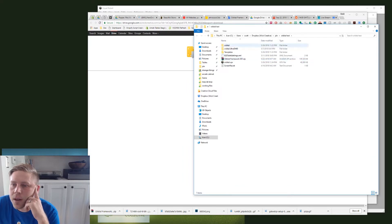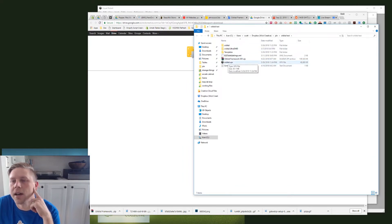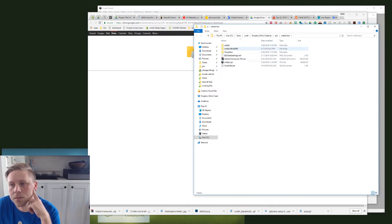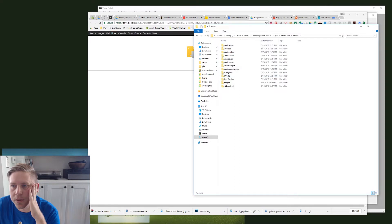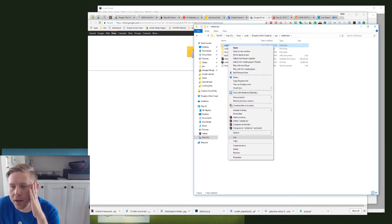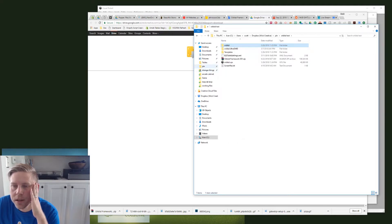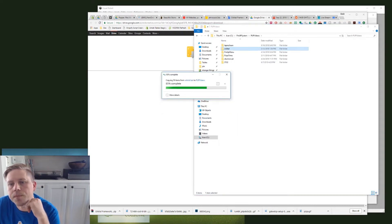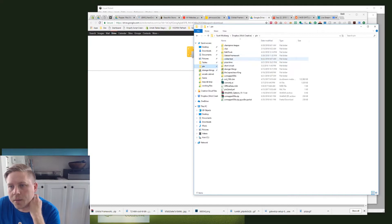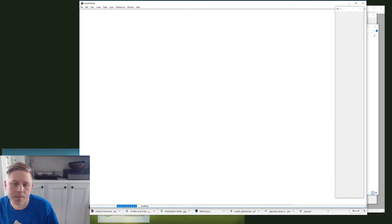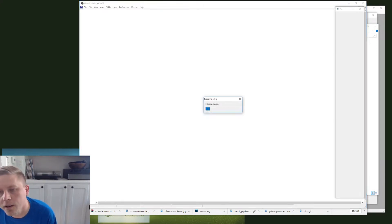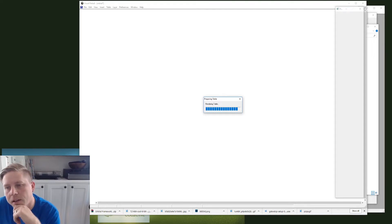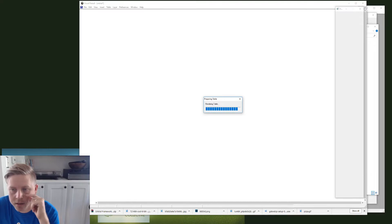I'm going to extract this. You'll see here we have our orbital VPX, then we have this orbital folder, the Ultra DMD, and templates. This orbital folder, if you open it, you'll see it has our pup folders in it. This needs to go into our pup videos. I'm going to copy this and jump over to — for me it's on my C drive — PinUp System, pup videos. It's actually already in there but I'm going to replace it. Now I'm going to go back to that orbital test folder and spin this up. If we did that correctly and our PinUp is working correctly, we're going to get that test table going.